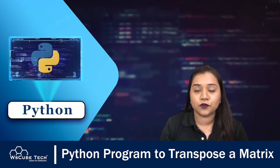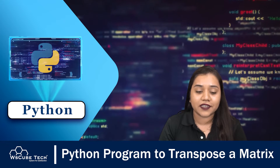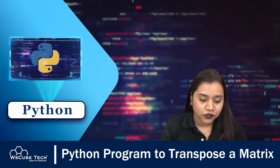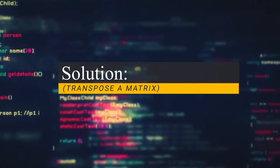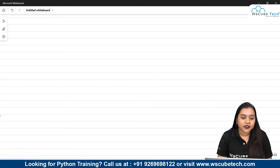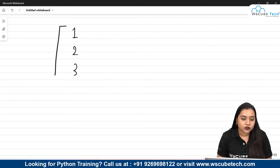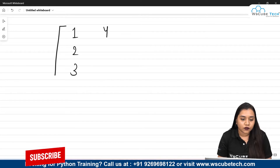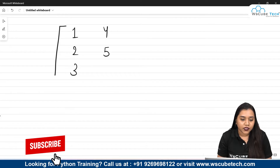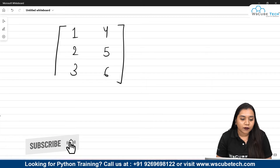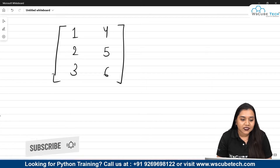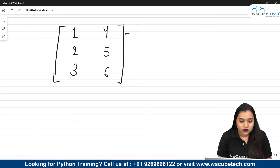Now talking about the transpose of a matrix, let's understand what it is. So if I have a matrix of 1, 2, 3, 4, 5, 6 — that means I have a matrix which has 3 rows and 2 columns.